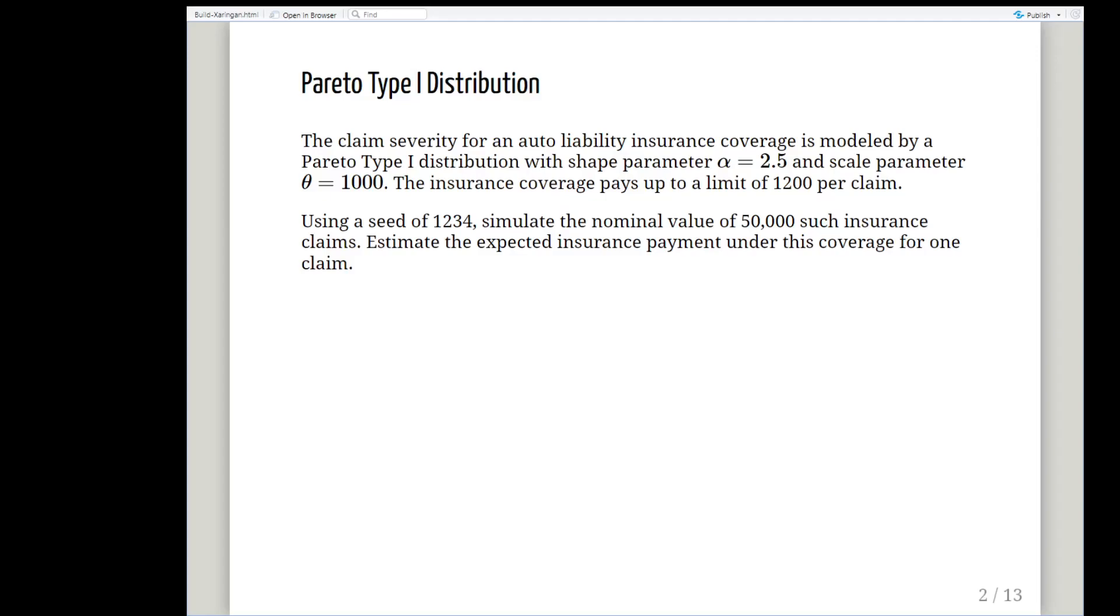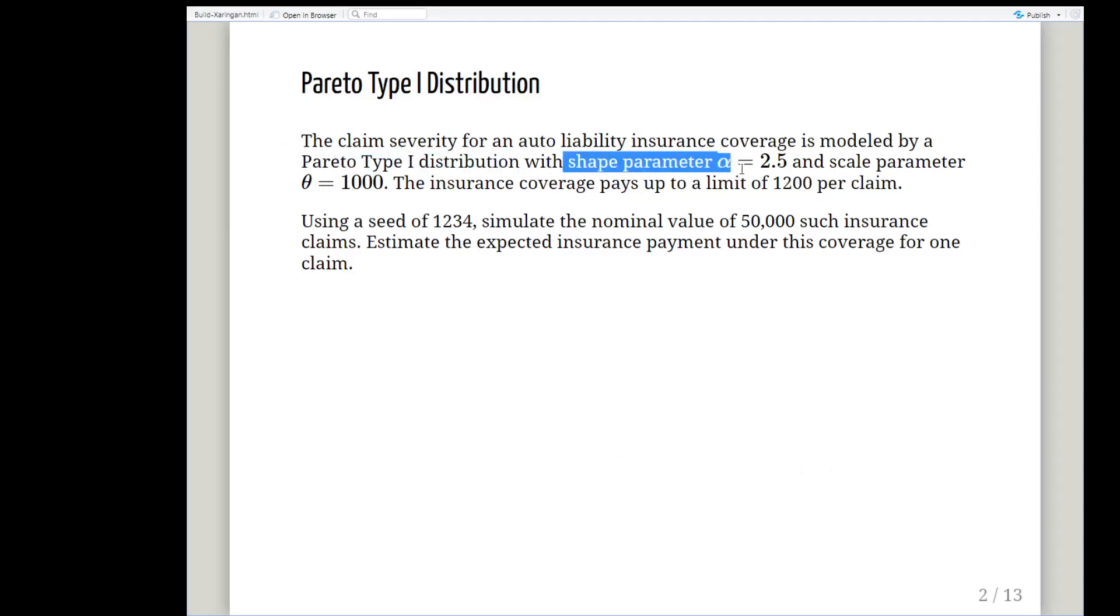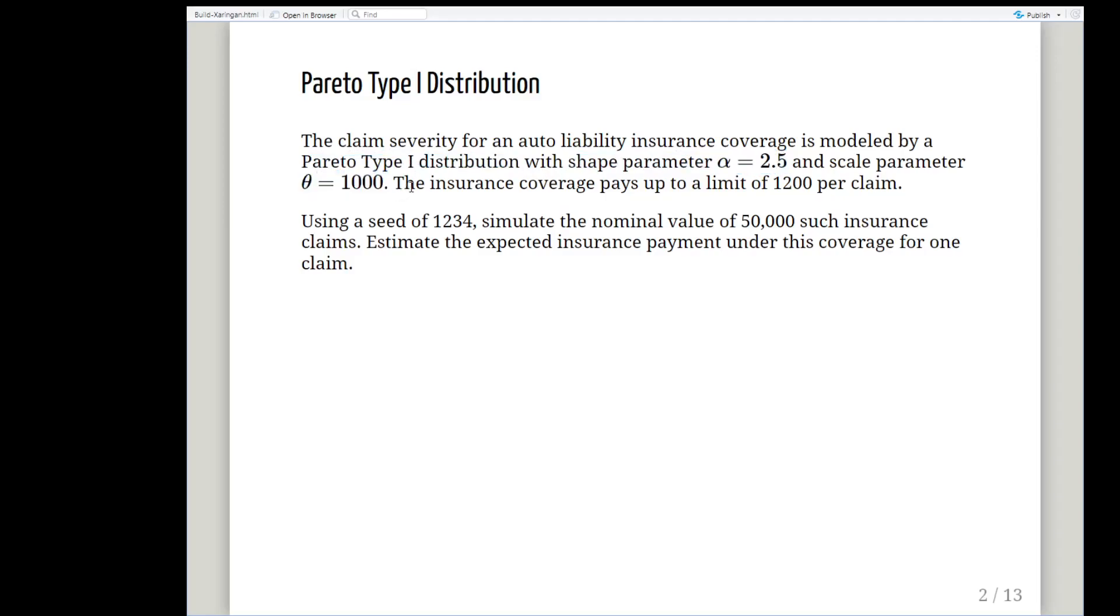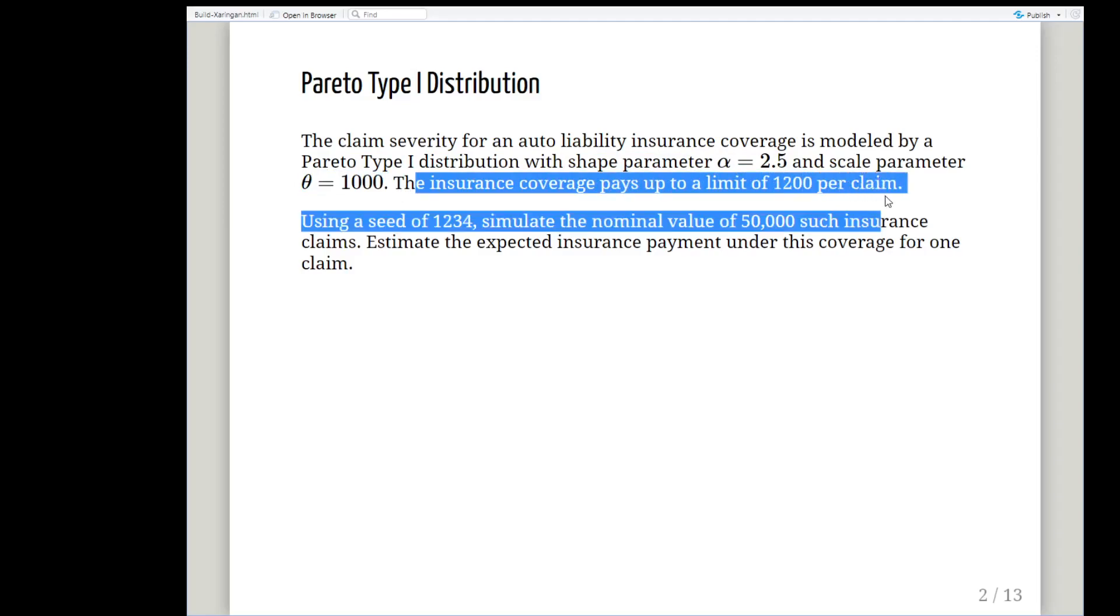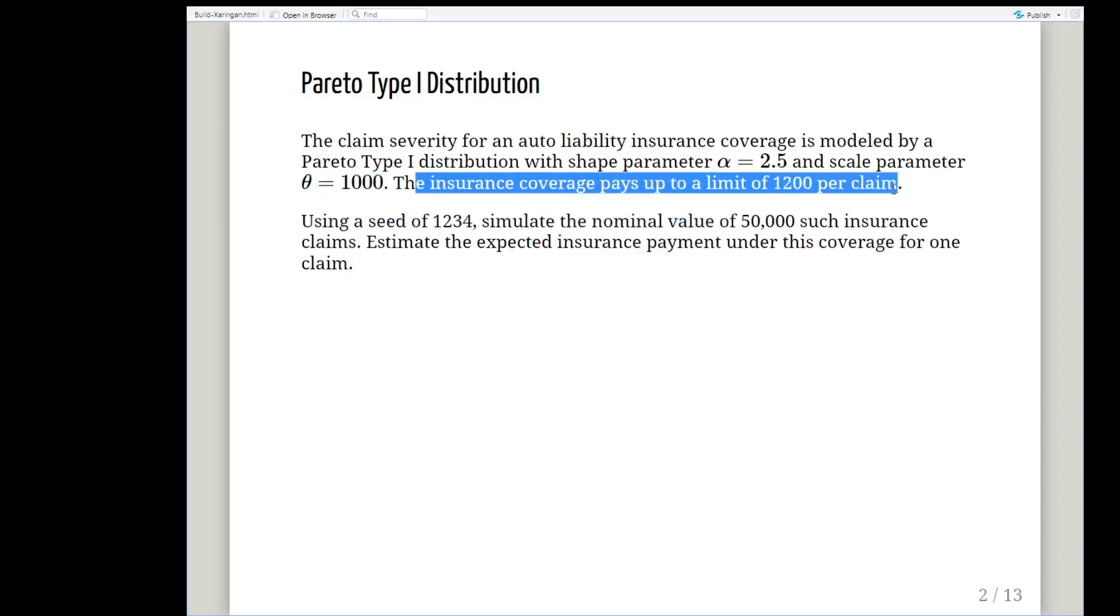The claim severity for an auto liability insurance coverage is modeled by a Pareto type 1 distribution, just to remark that there's other types of Pareto distribution, with a shape parameter alpha equals 2.5 and a scale parameter theta equals 1000. The insurance coverage pays up to a limit of 1200 per claim.